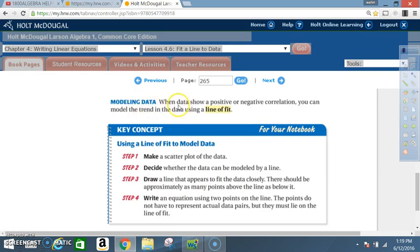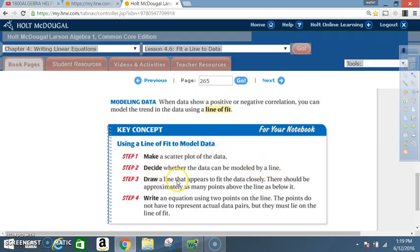When data show a positive or negative correlation, you can model the trend using a line of fit. Key concept — using a line of fit to model data: Step 1: make a scatter plot. Step 2: decide whether the data can be modeled by a line. Step 3: draw a line that appears to fit the data closely — there should be approximately as many points above the line as below it. Step 4: write an equation using two points on the line. The points do not have to represent actual data pairs, but they must lie on the line of fit.